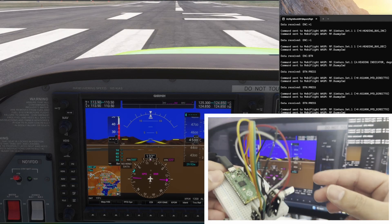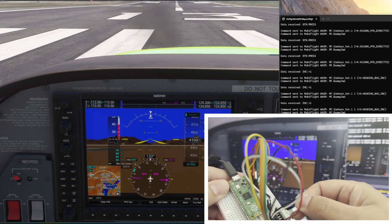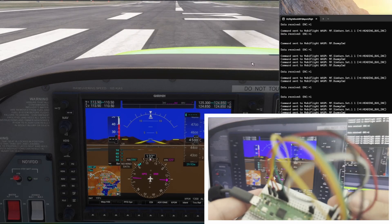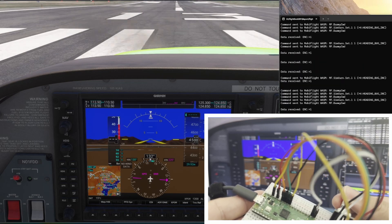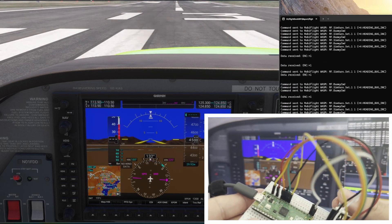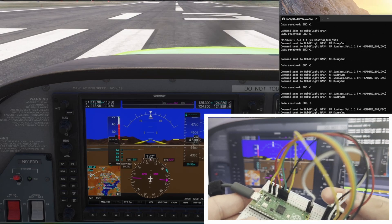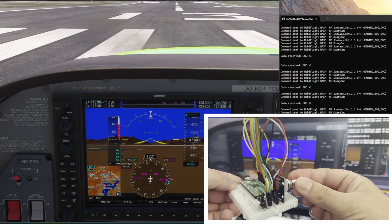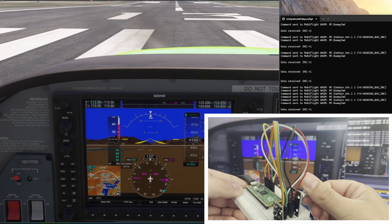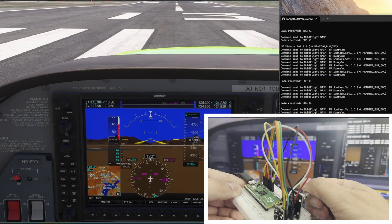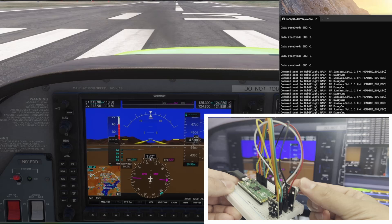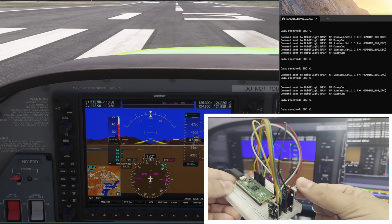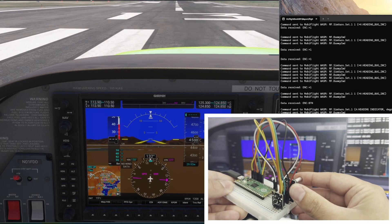The other thing I can do is rotate my encoder. If I rotate this, you can see the heading bug is moving — we're also logging all the input. As I rotate this, the console application is logging it out and the heading bug in the simulator is moving. I'm going clockwise here. If I go counterclockwise — anti-clockwise for you guys across the pond — you can see the heading bug is updating. And then if I press the button, it will sync it with our aircraft heading.